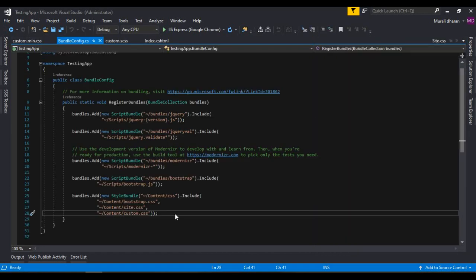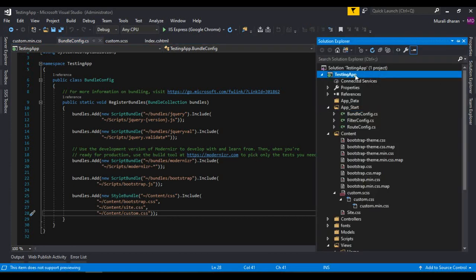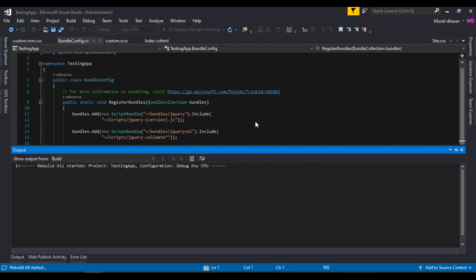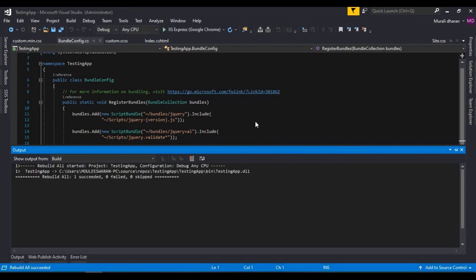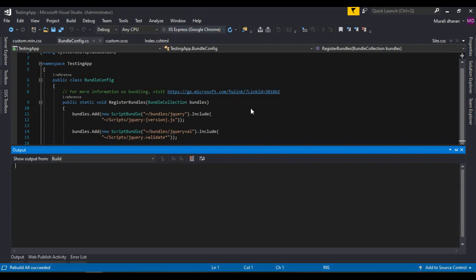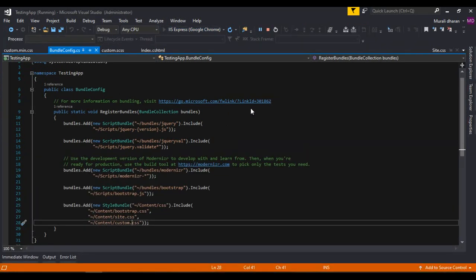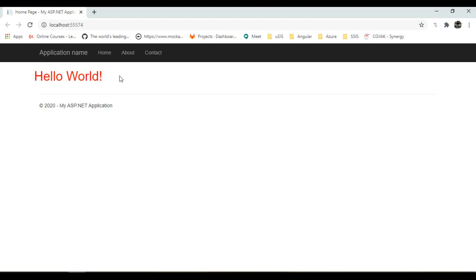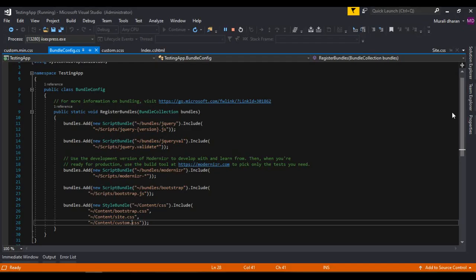So now just rebuild the project. Run it, run it. Yeah it works now because we just compiled the SASS to CSS and kept the CSS in bundle.config file.